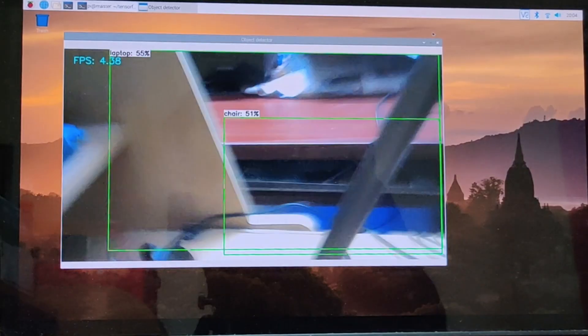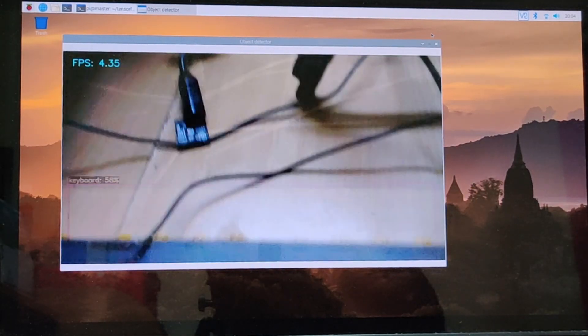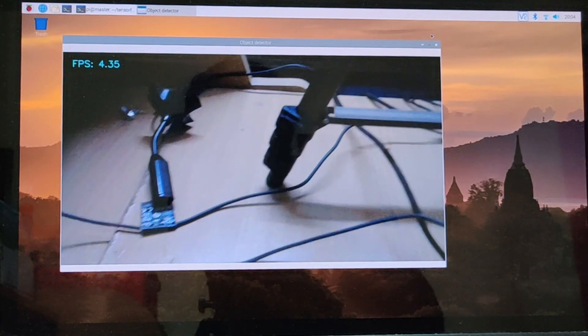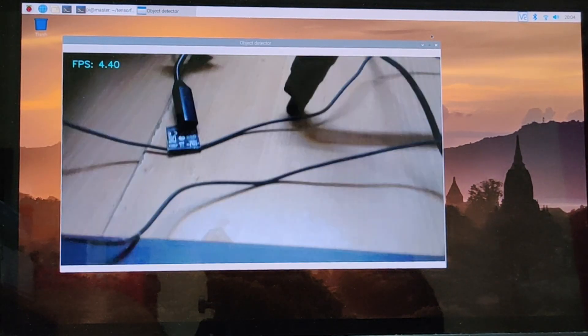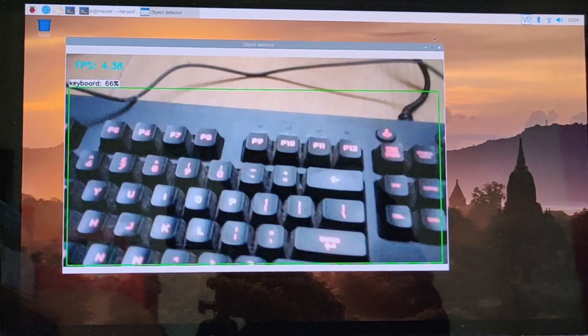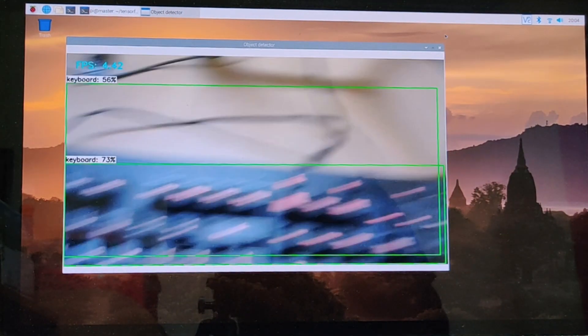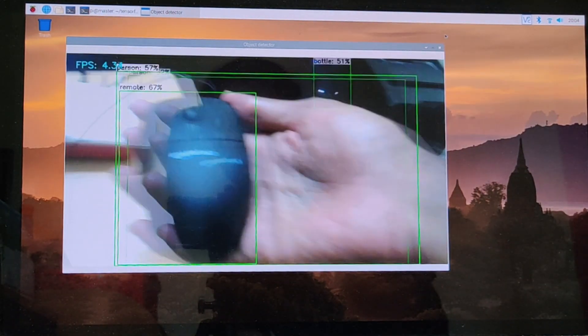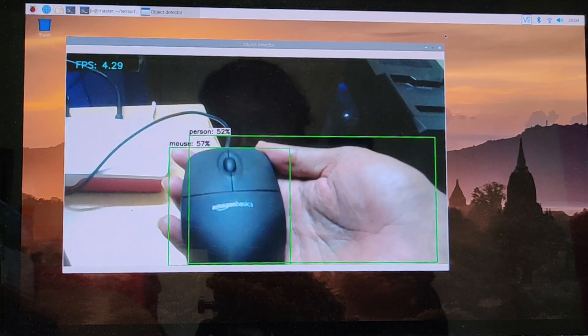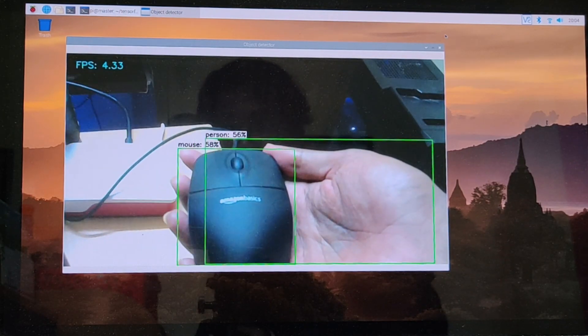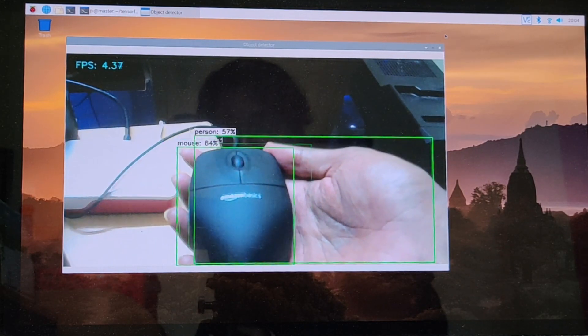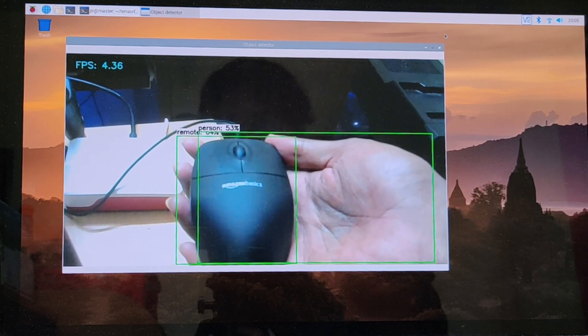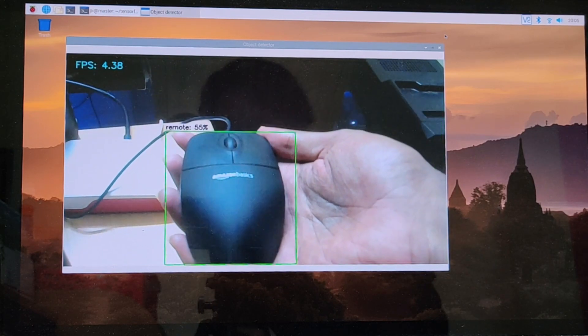As you can see, we have successfully connected to the webcam and the webcam has already started detecting some objects. Let us see if it can detect the mouse. As we can see, it's detecting person, which is my hand, and the mouse is also being detected as well.